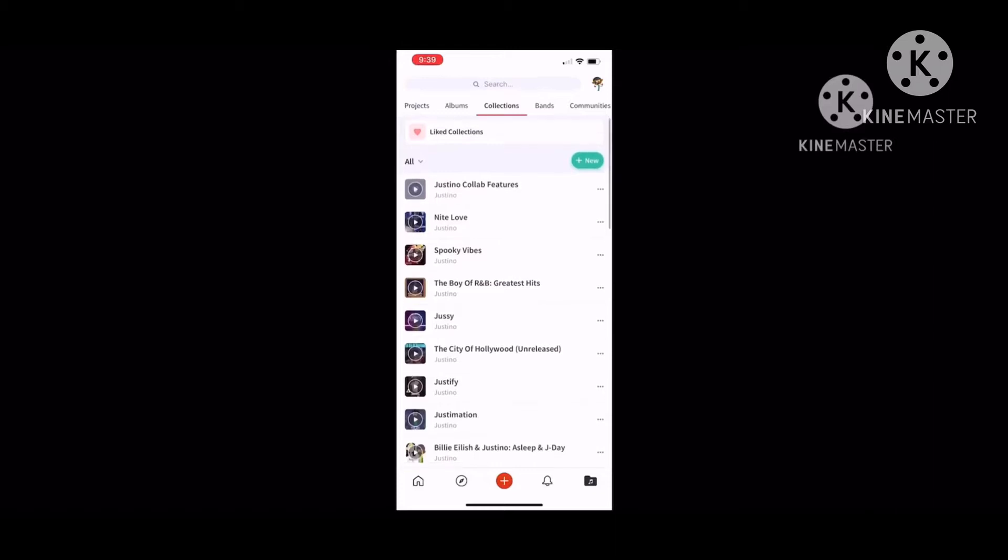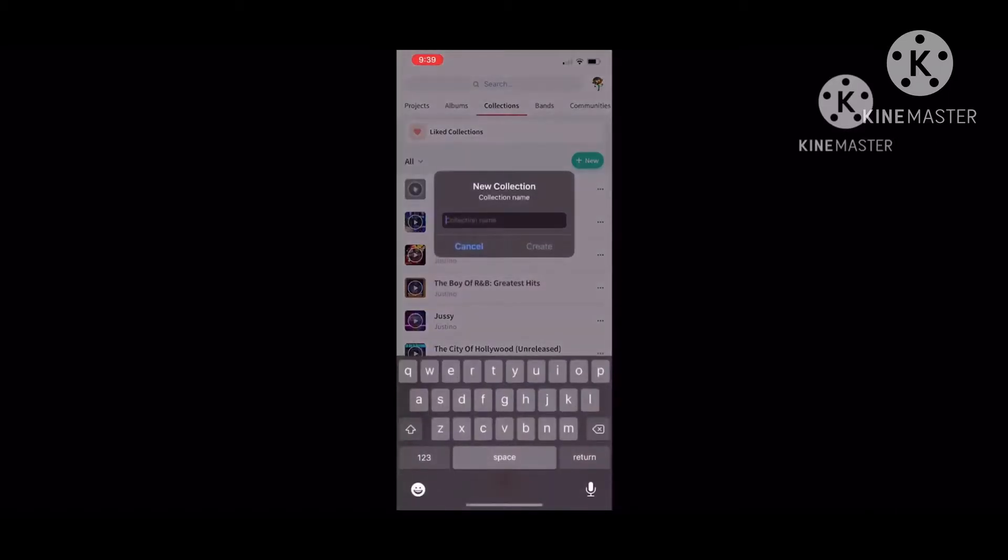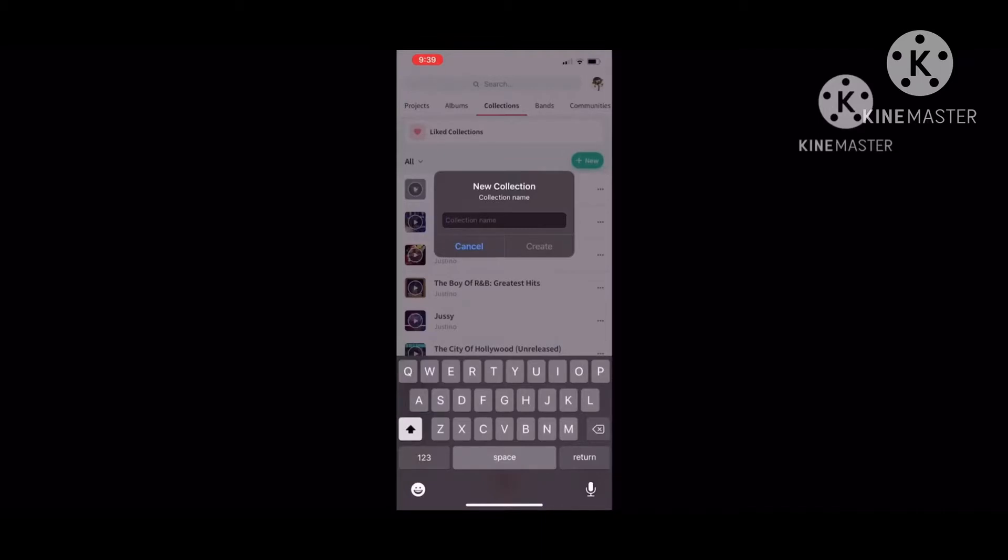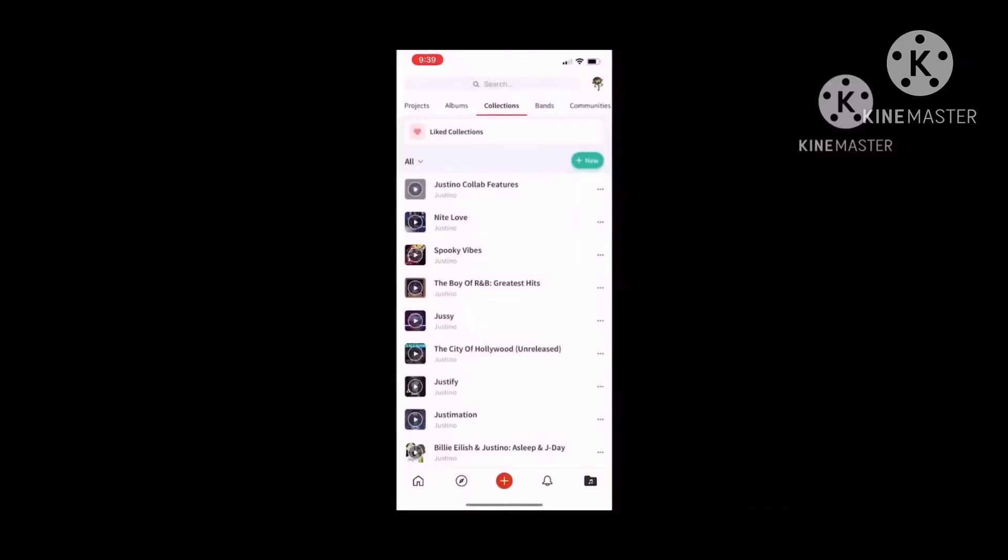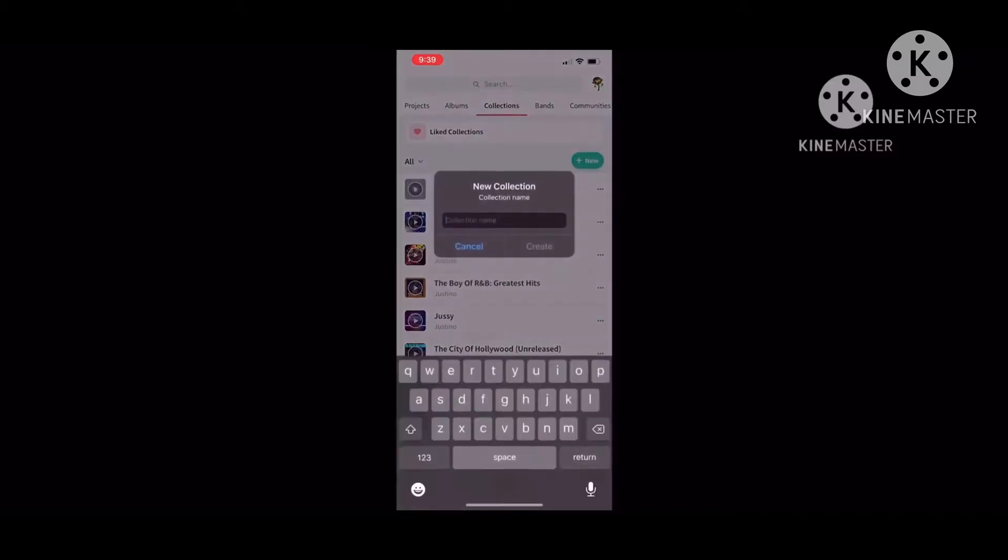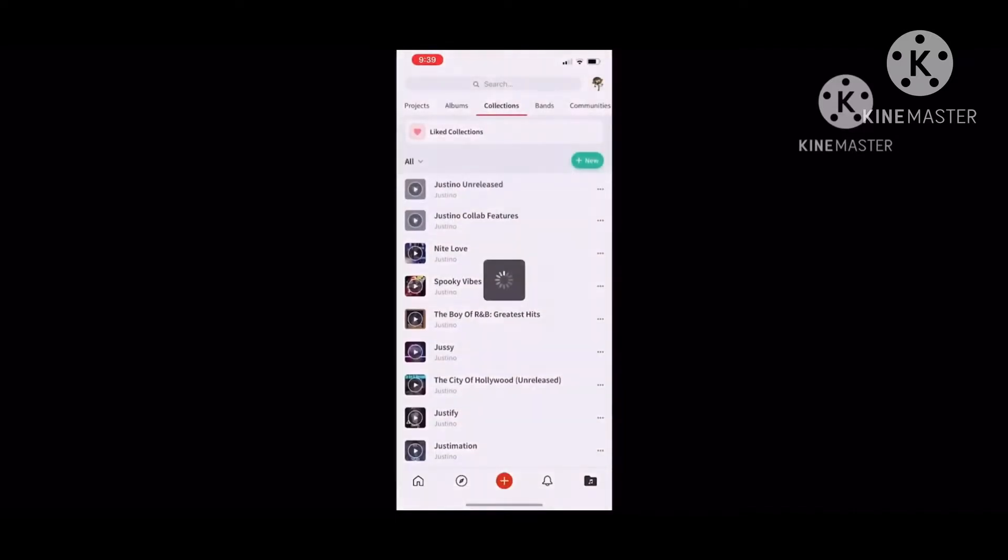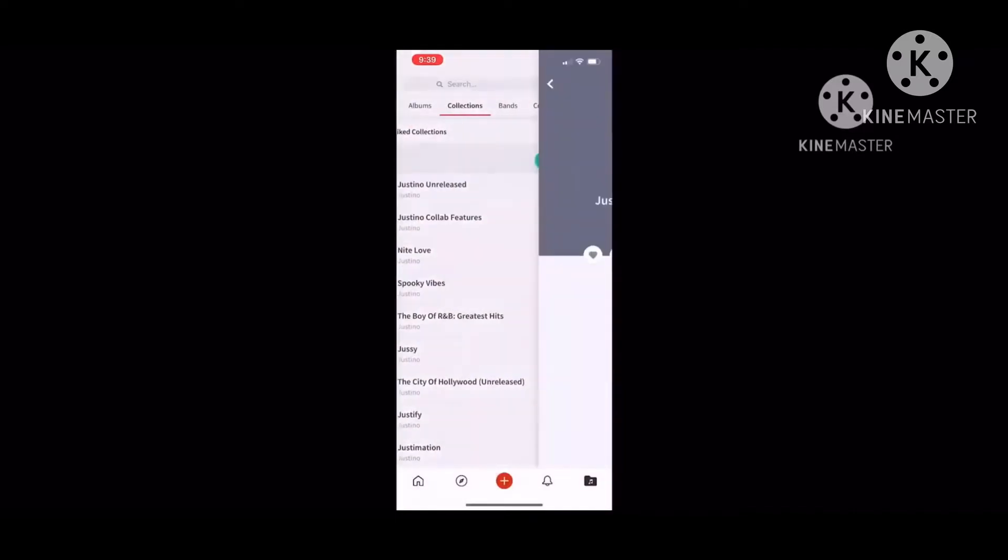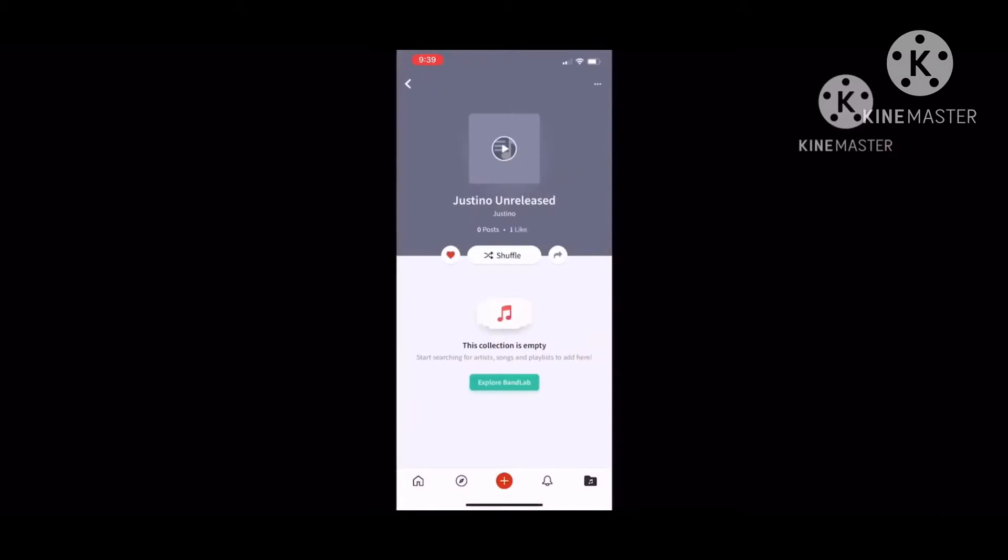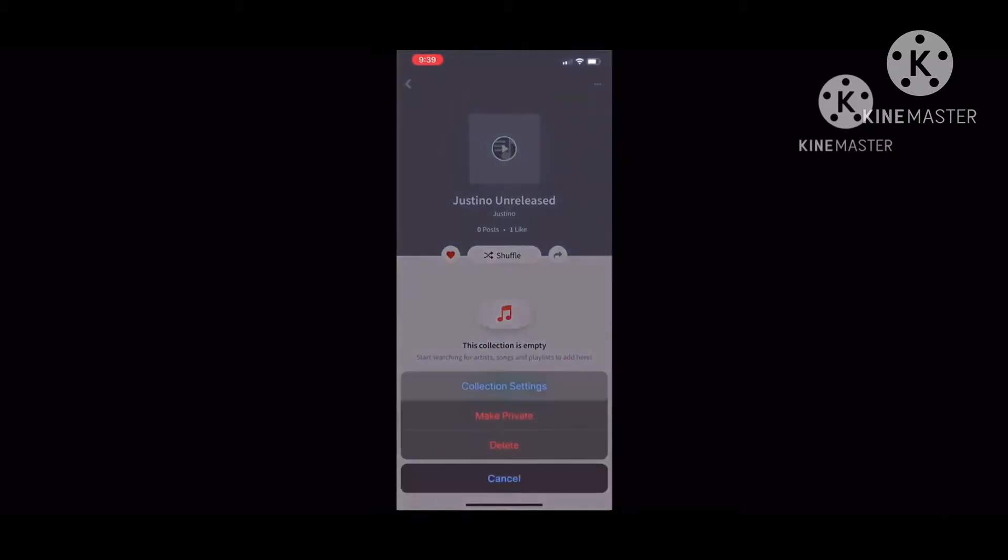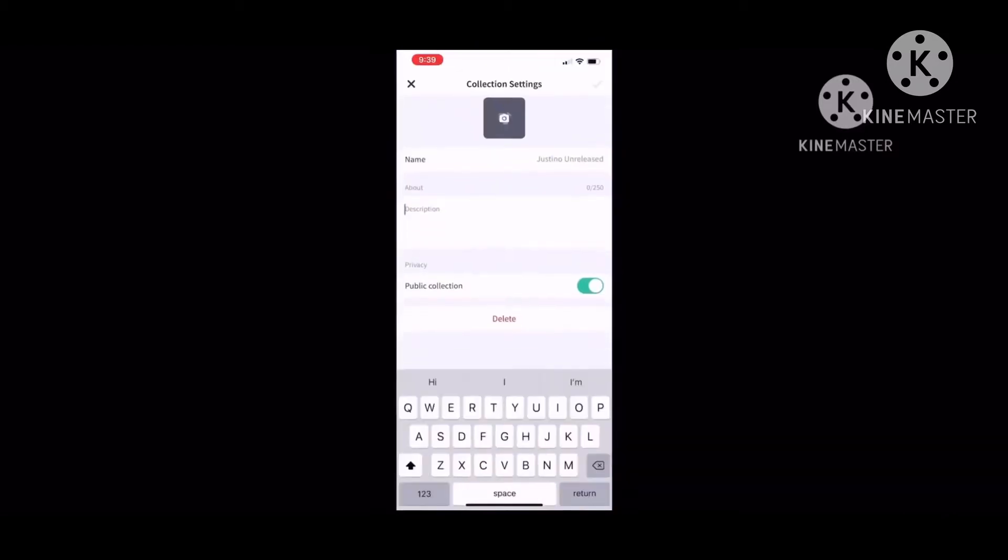You press the new one and you select and you could name a new collection of anything. It could be anything, like Night Love, Jesse, The City of Hollywood, anything you put your mind to. For the new collection, I'll go with Justino Unreleased.